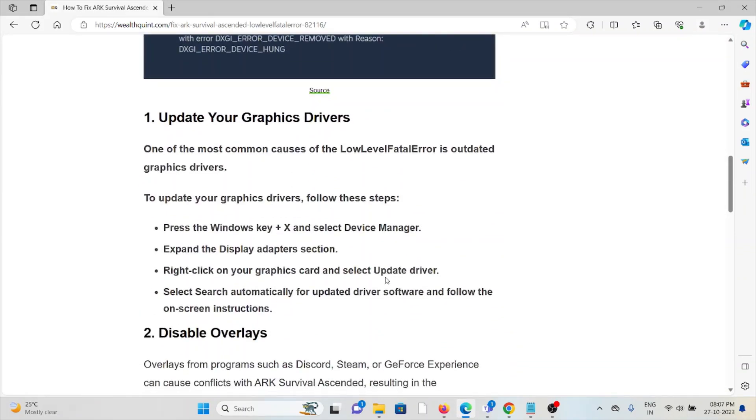For the first method, update your graphics card drivers. One of the most common causes of the low level fatal error is outdated graphics drivers. To update your graphics drivers, follow these steps.